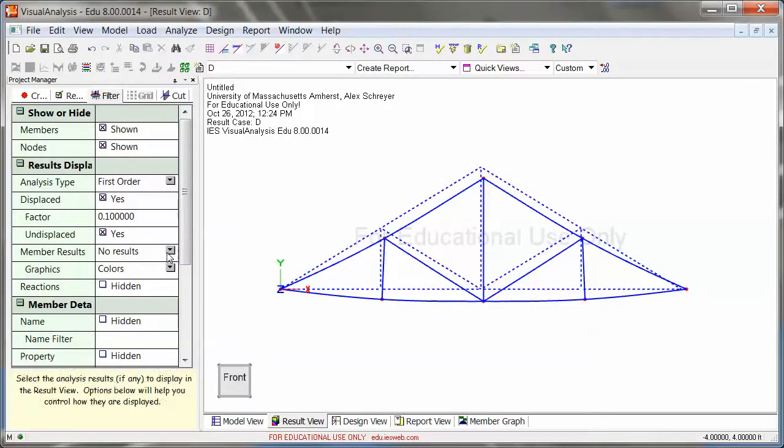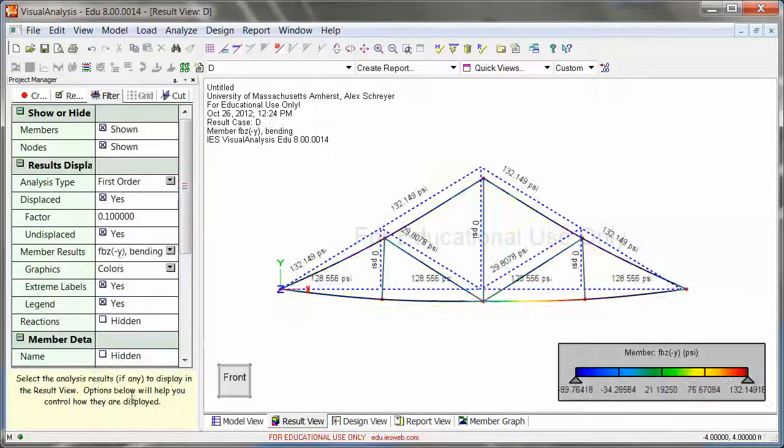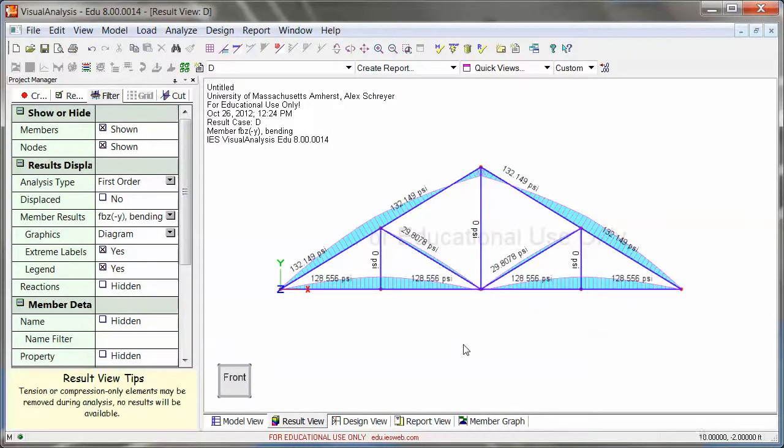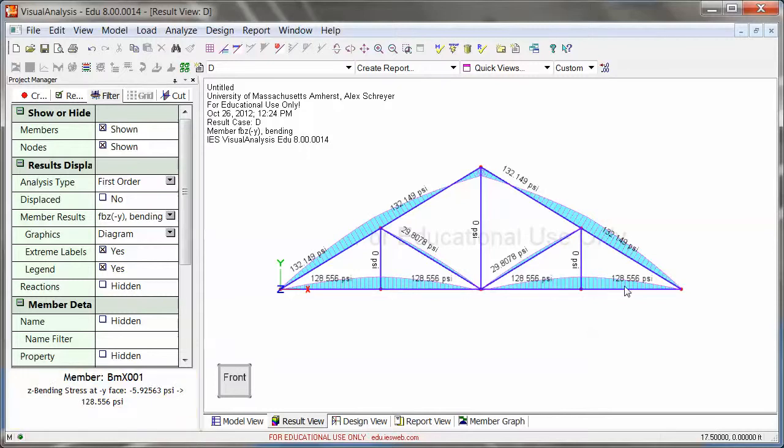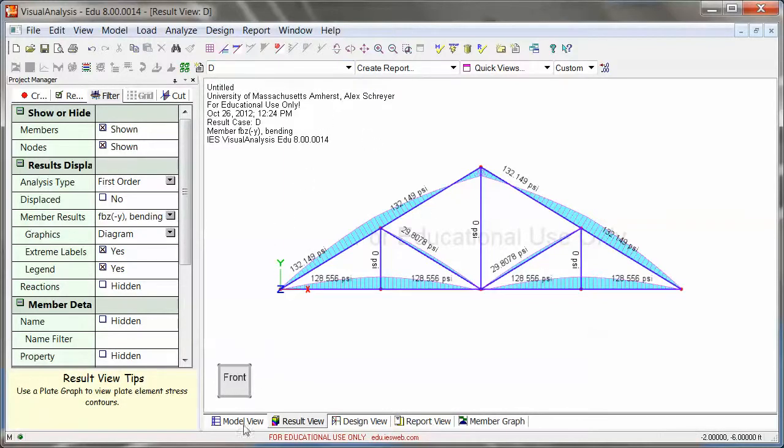So this is how you can set up a truss and then you can analyze it and it'll properly analyze. So for example, if I go to member results and bending moments, I'm going to look at that as a diagram. Then you see here on the bottom, I do have bending. There I do have bending and then there's just a little bit. But this is mostly because I'm in the dead load container and the live loads would be much different.